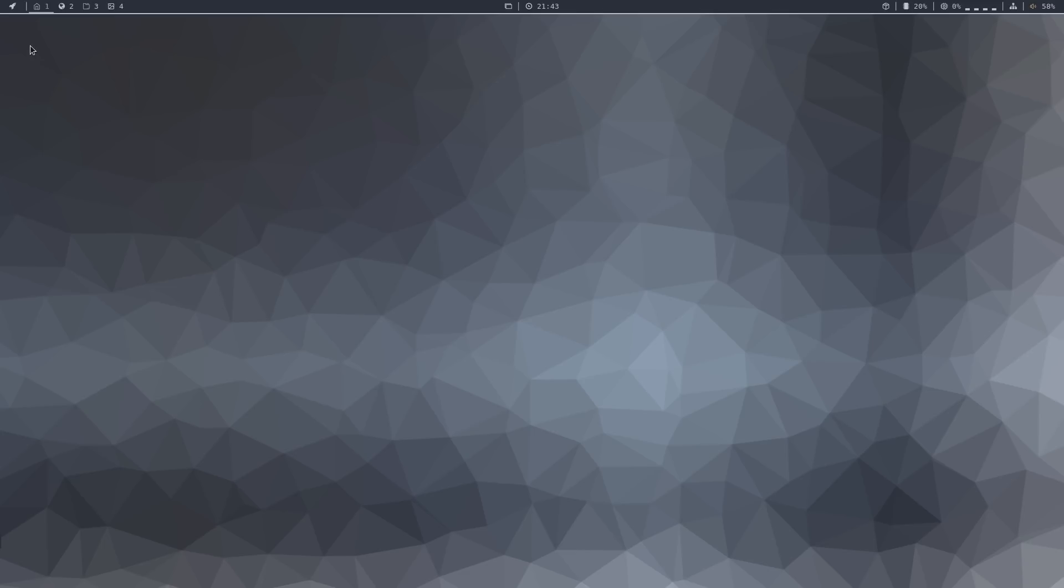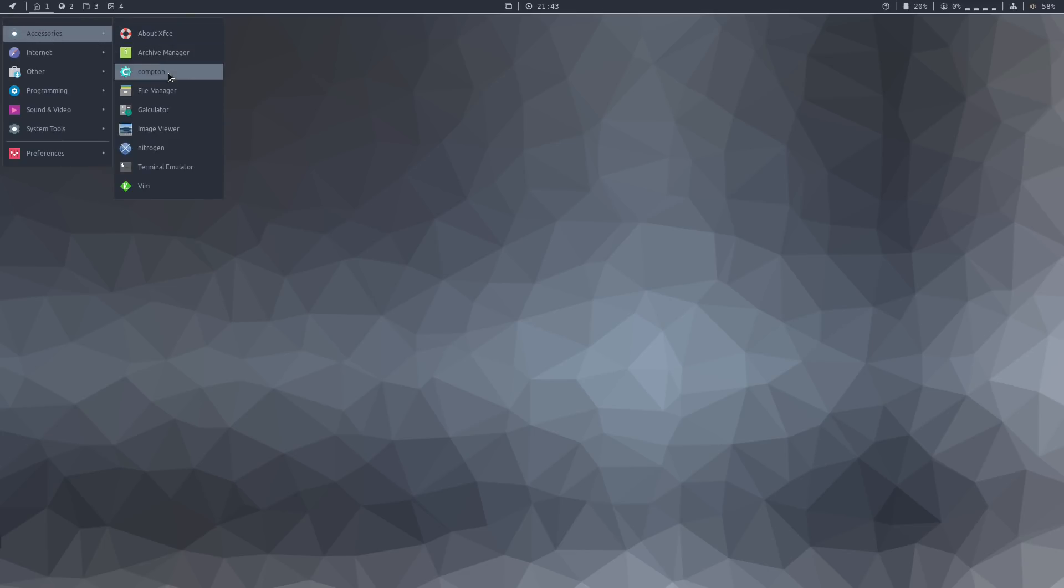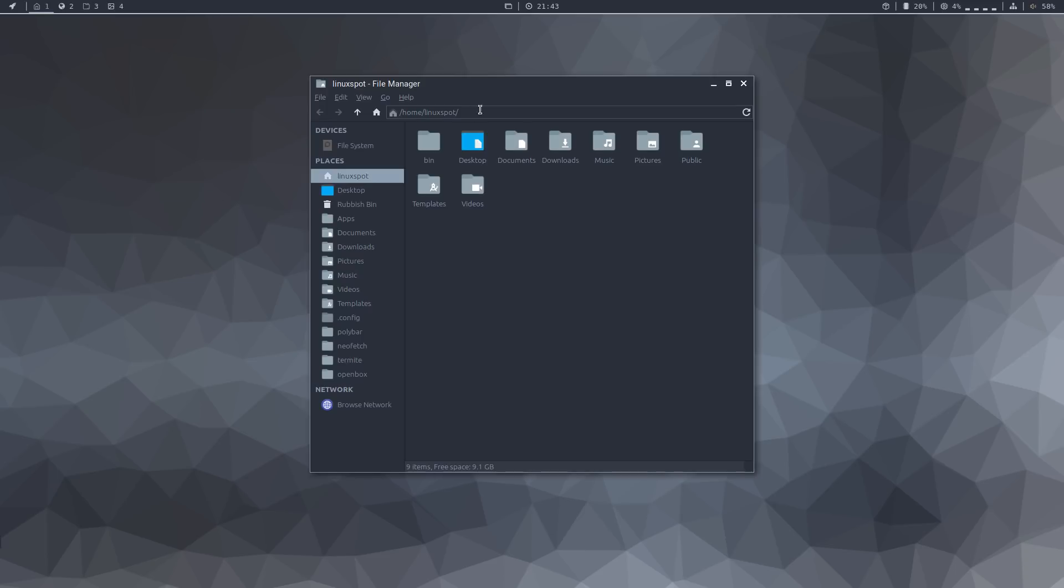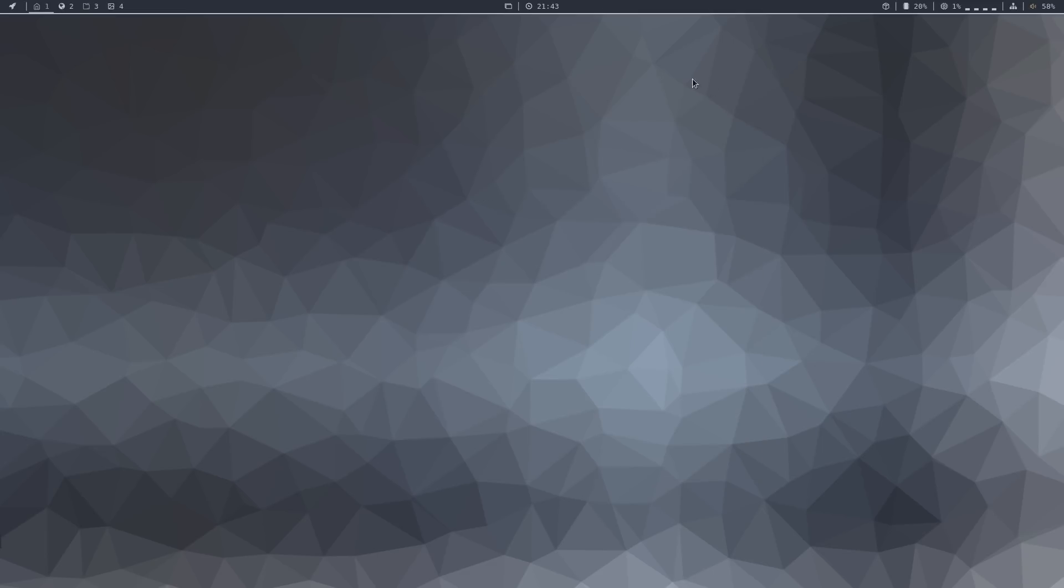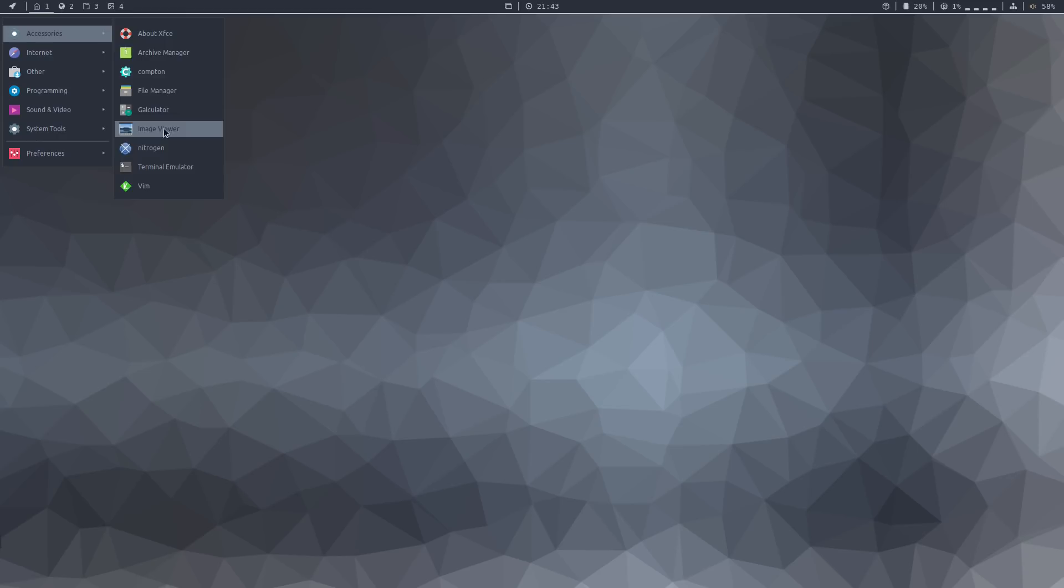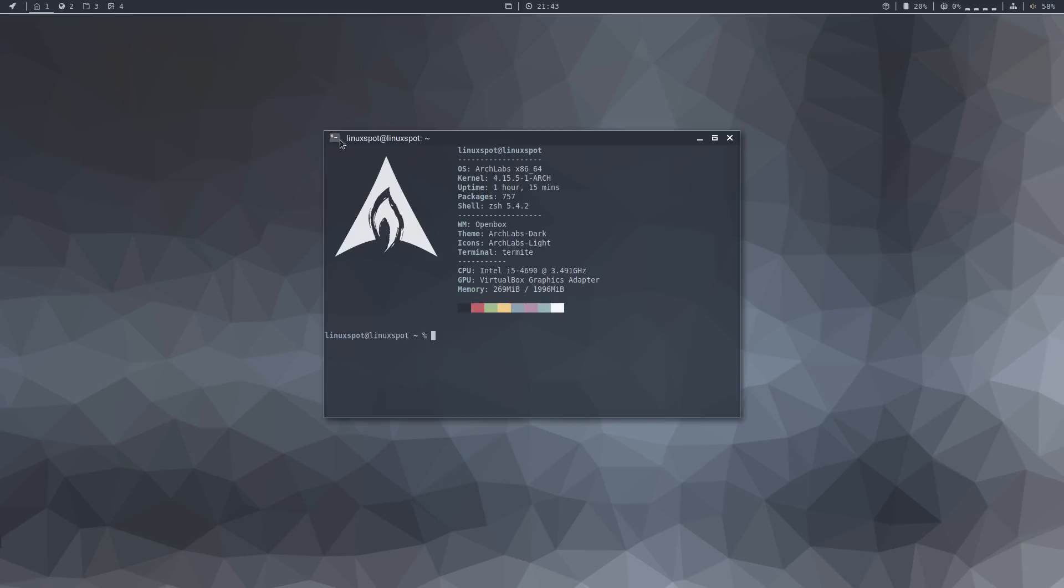Going through the application menu, we have accessories: file manager, which is Thunar, quite a popular file manager. And also the terminal emulator, which is Termite. And as you can see, it runs neofetch as you run it, allowing you to see some nice info about the system.